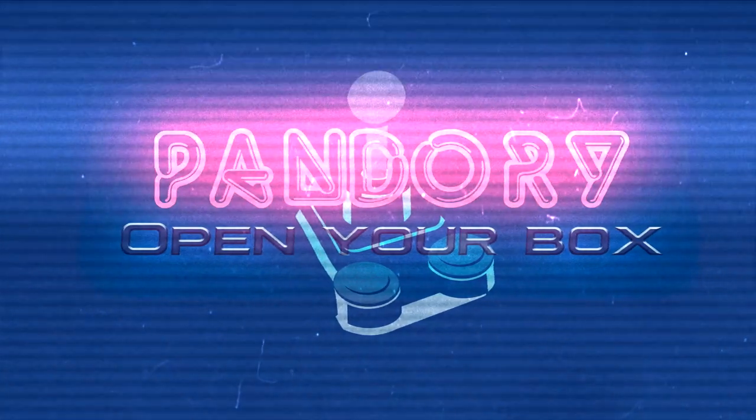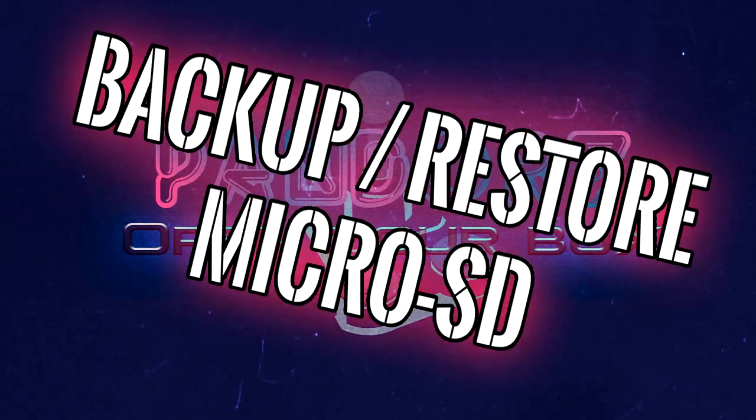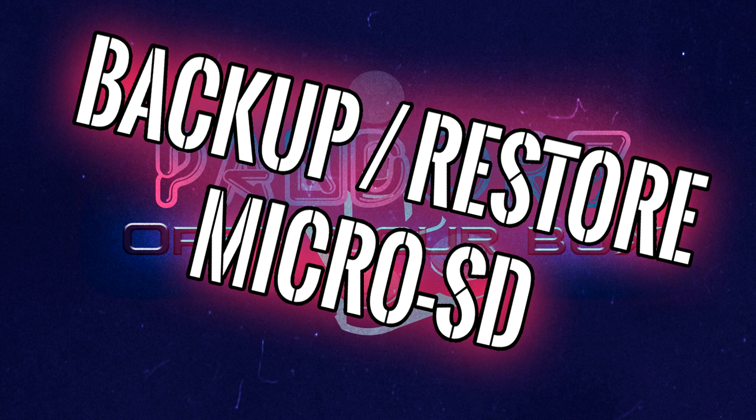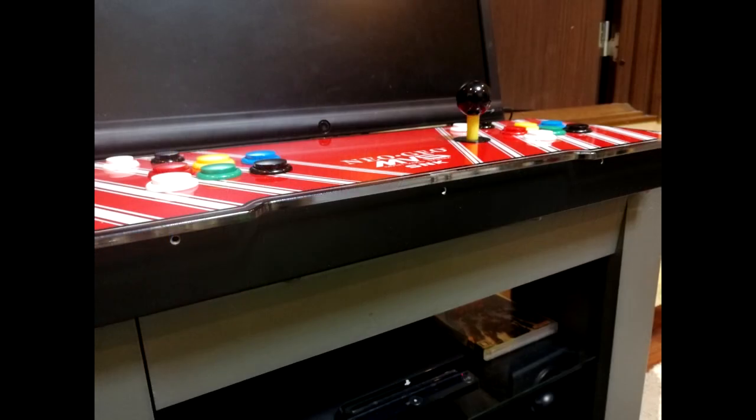Hey, welcome to another Pandory tutorial. This one's on how to back up or restore your micro SD card. This is the micro SD which has all your games on the Pandora system.